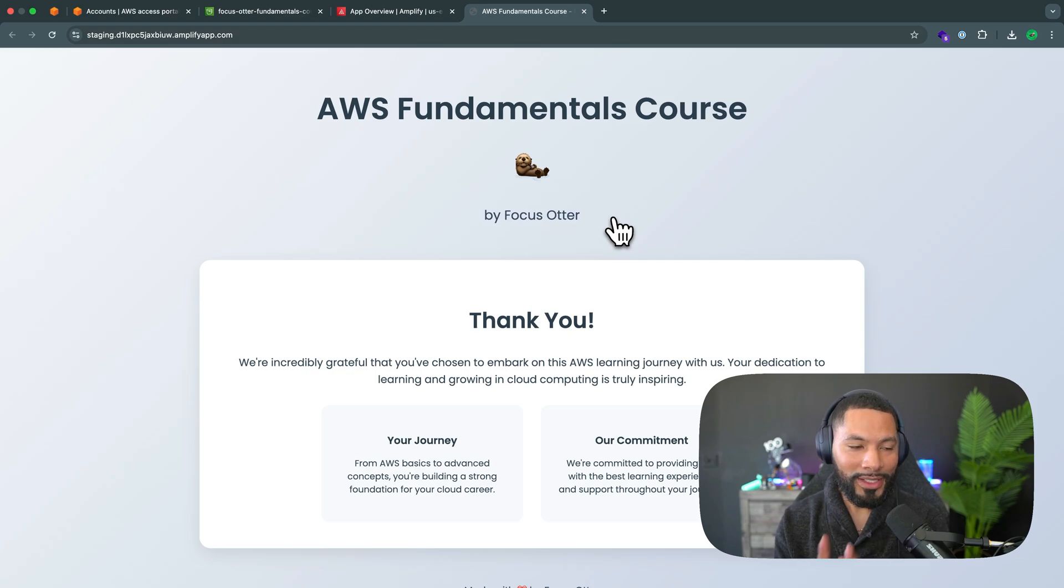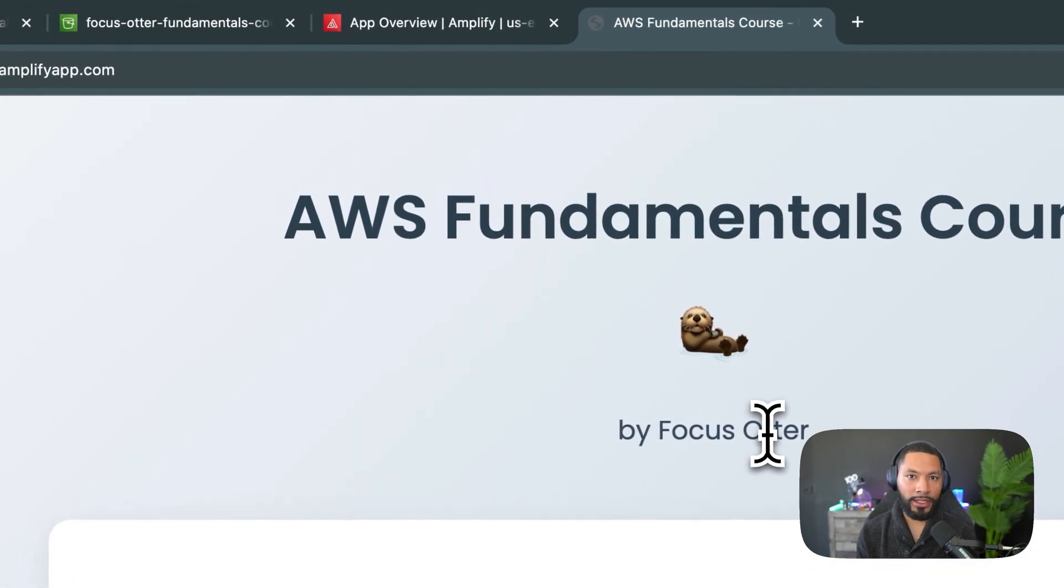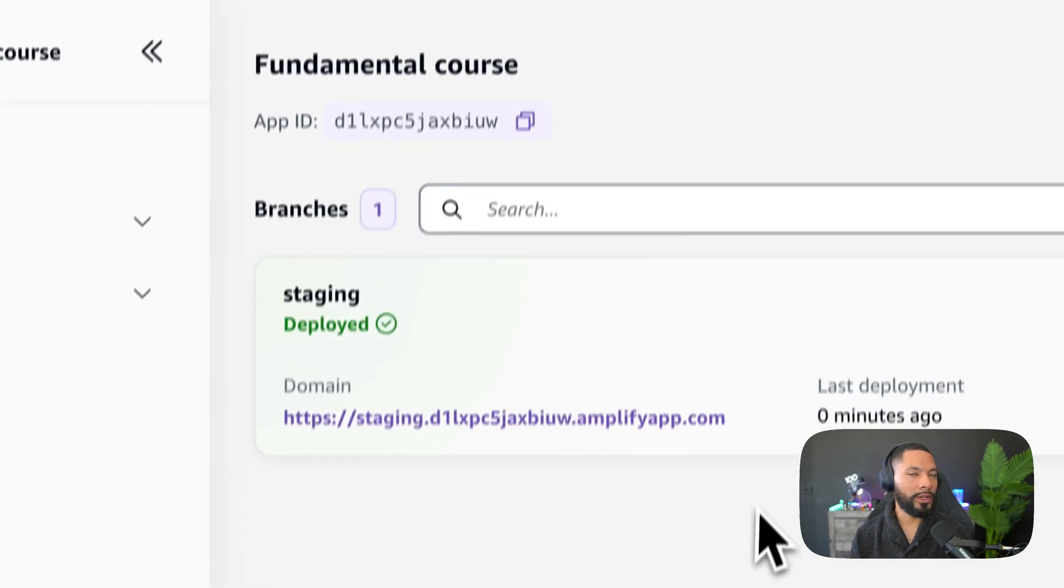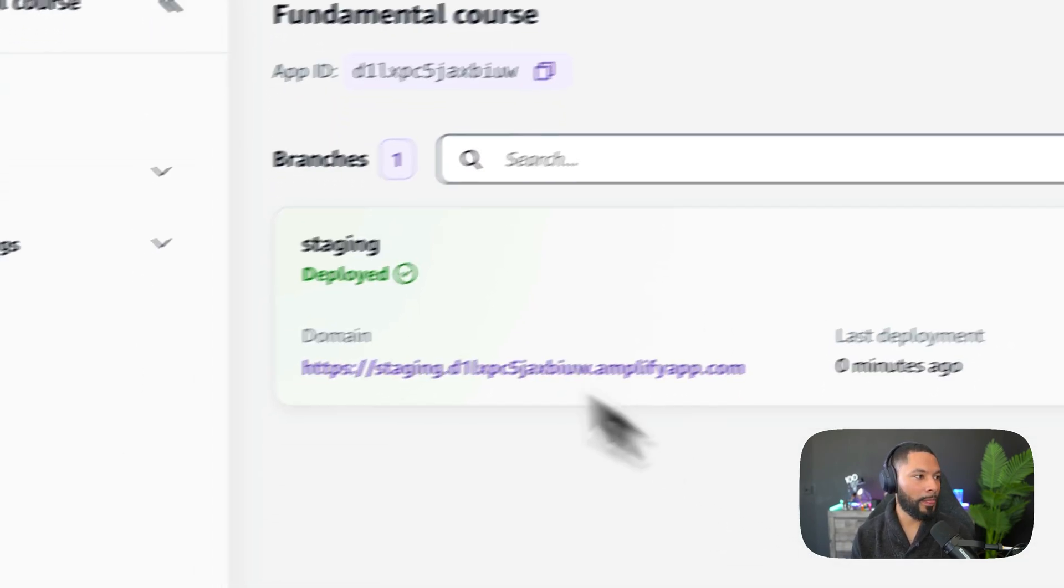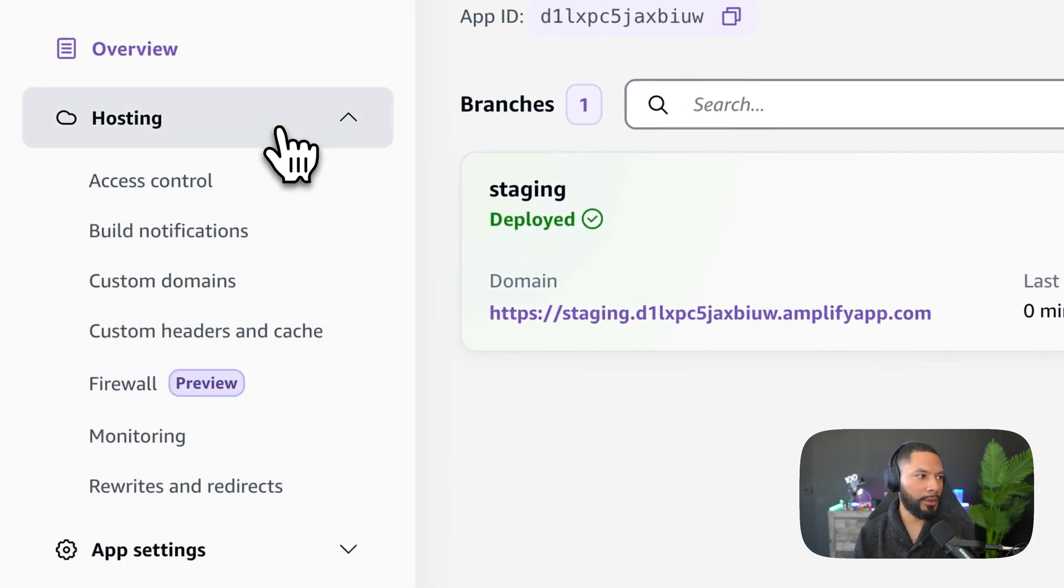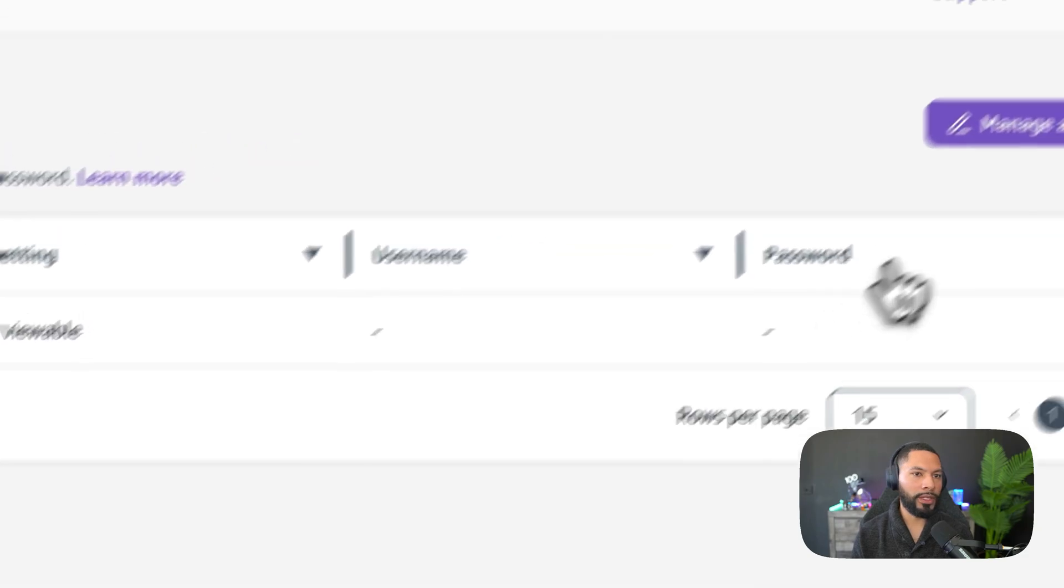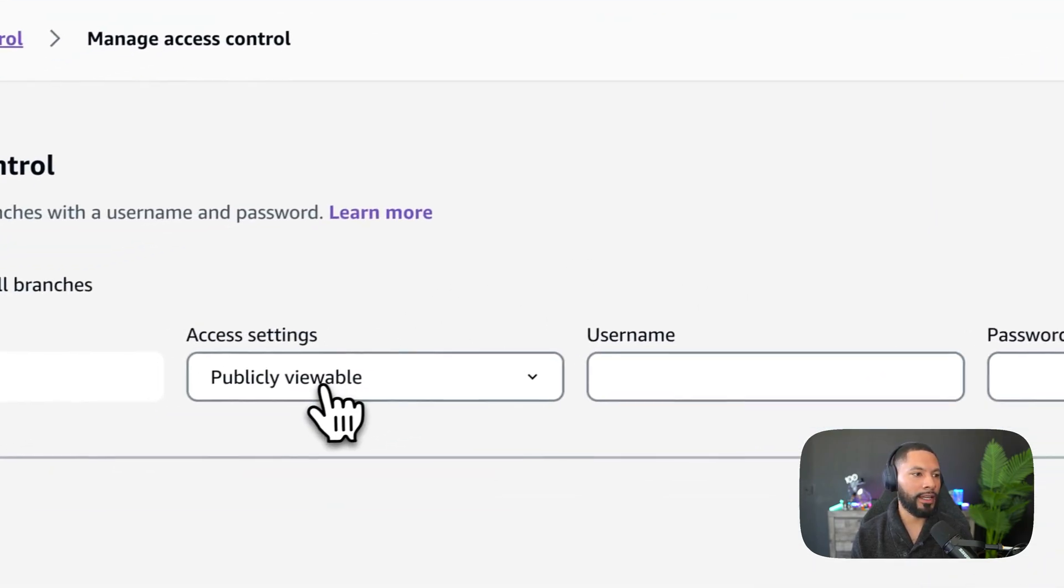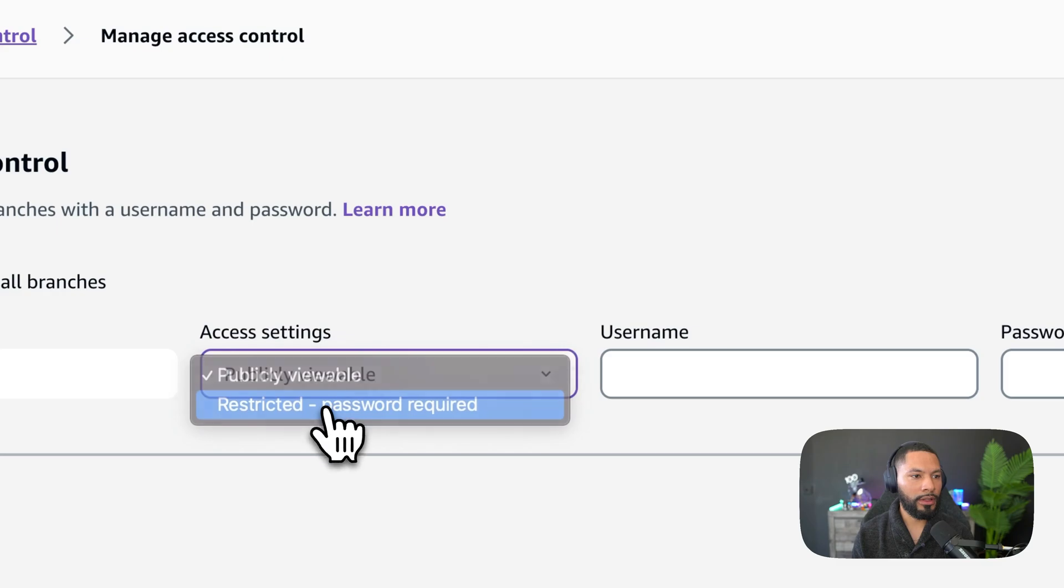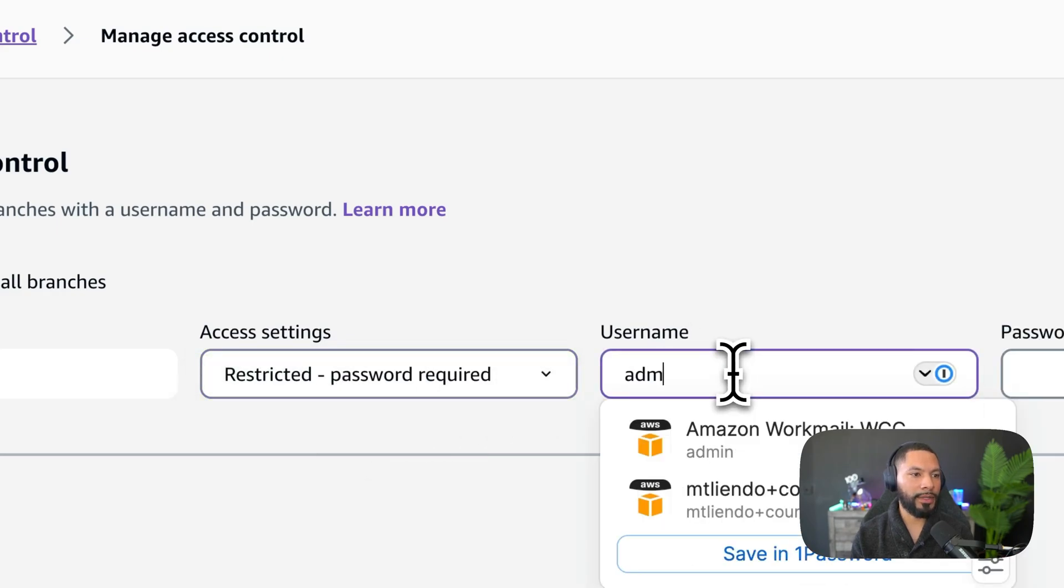But I want to take it one step further. Say you're building out something for a client. And in this client, you want to make sure that only they can access it. You and them. So exploring Amplify just a little bit more, we can come over to hosting. We can go down to access control. We can select on manage access. And right now it's publicly viewable. I'm going to switch this so that it's admin.